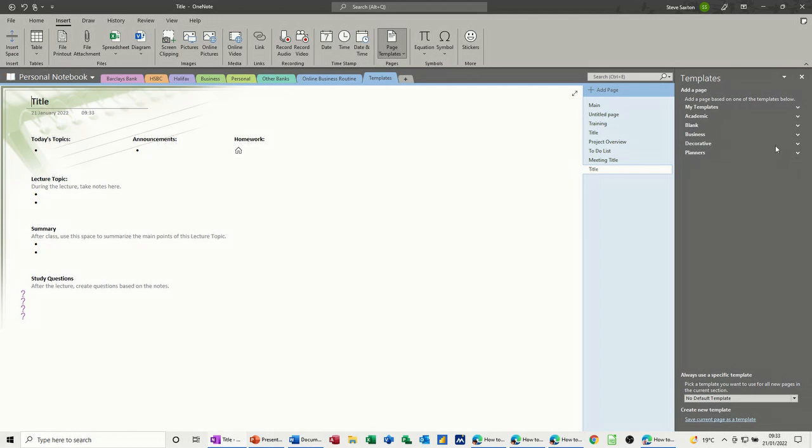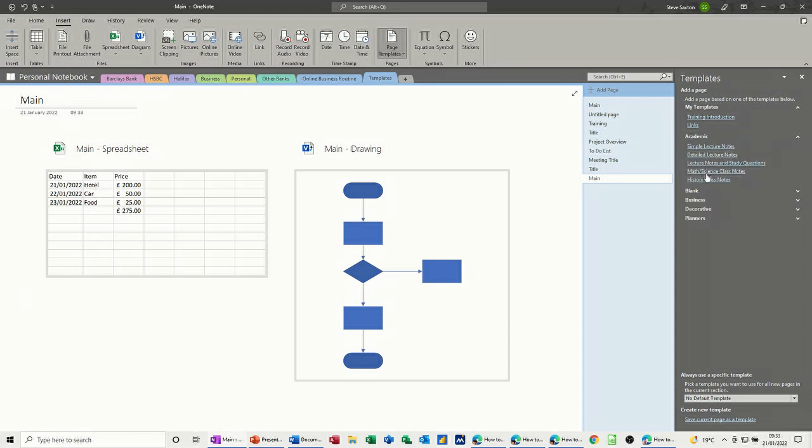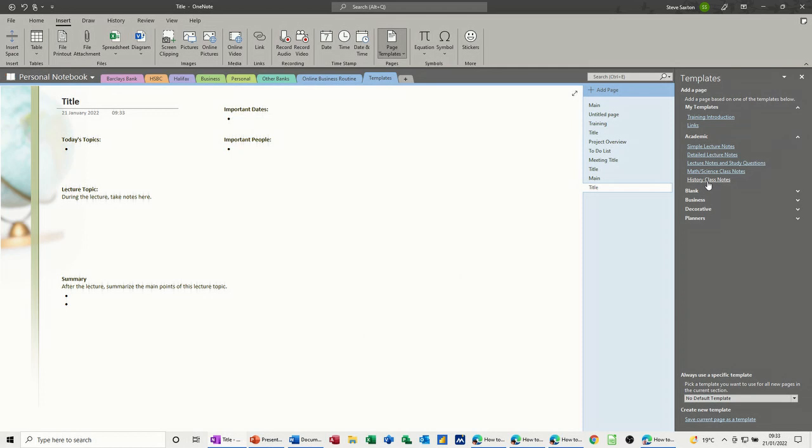Now down this right side, the actual pane, you've got my templates, you've got the first one, that's the links one that I did, so there it is. Now you've got these drop down arrows where you can expand it and lots more history class notes, let's put that one on.